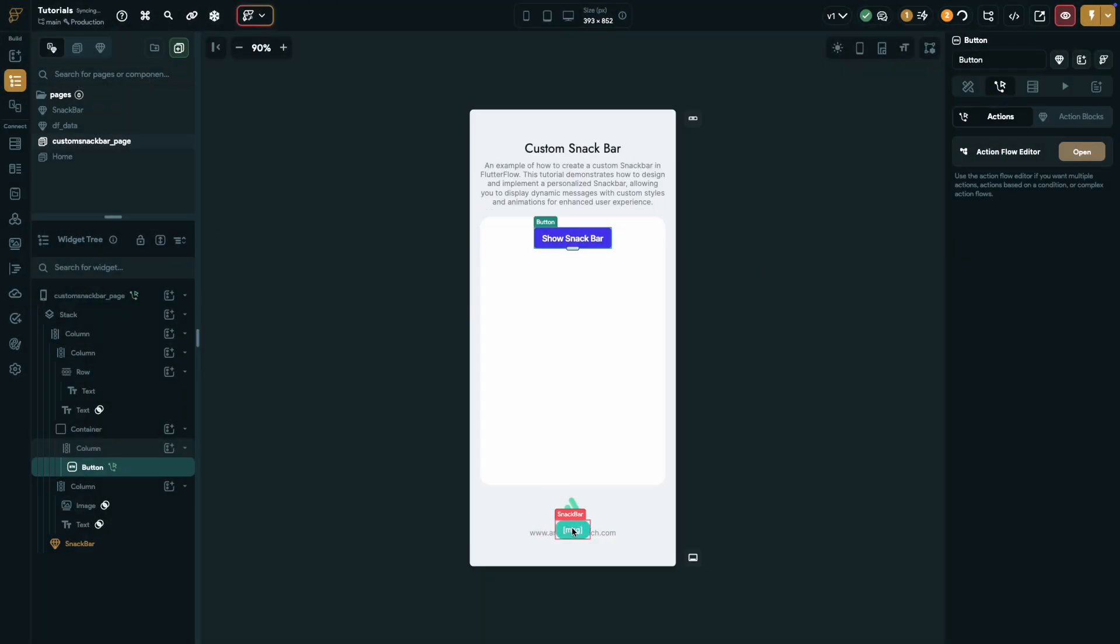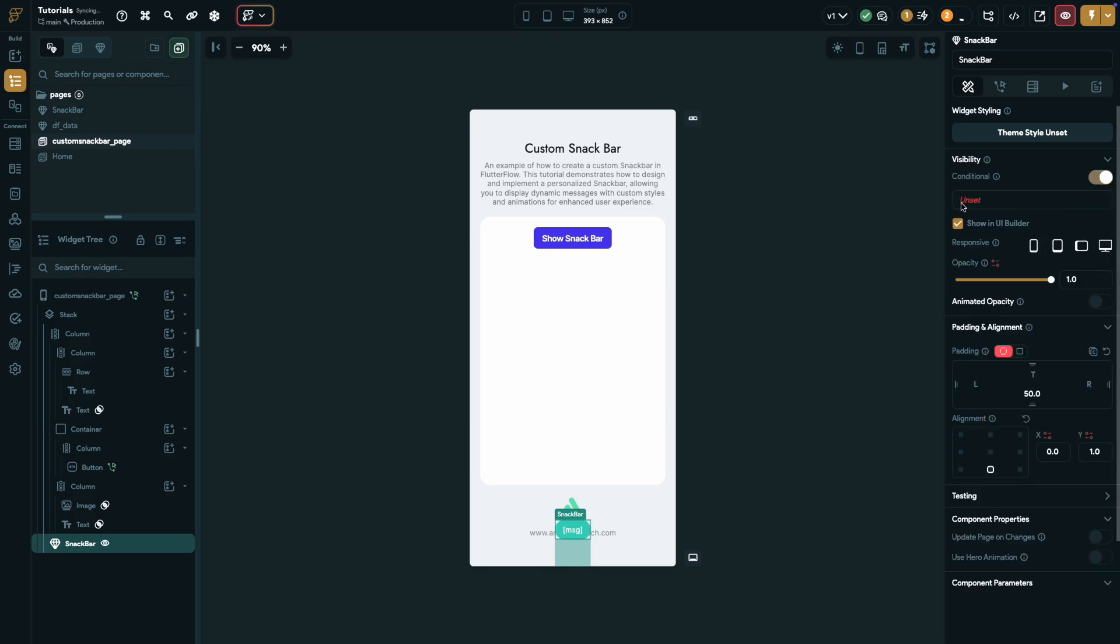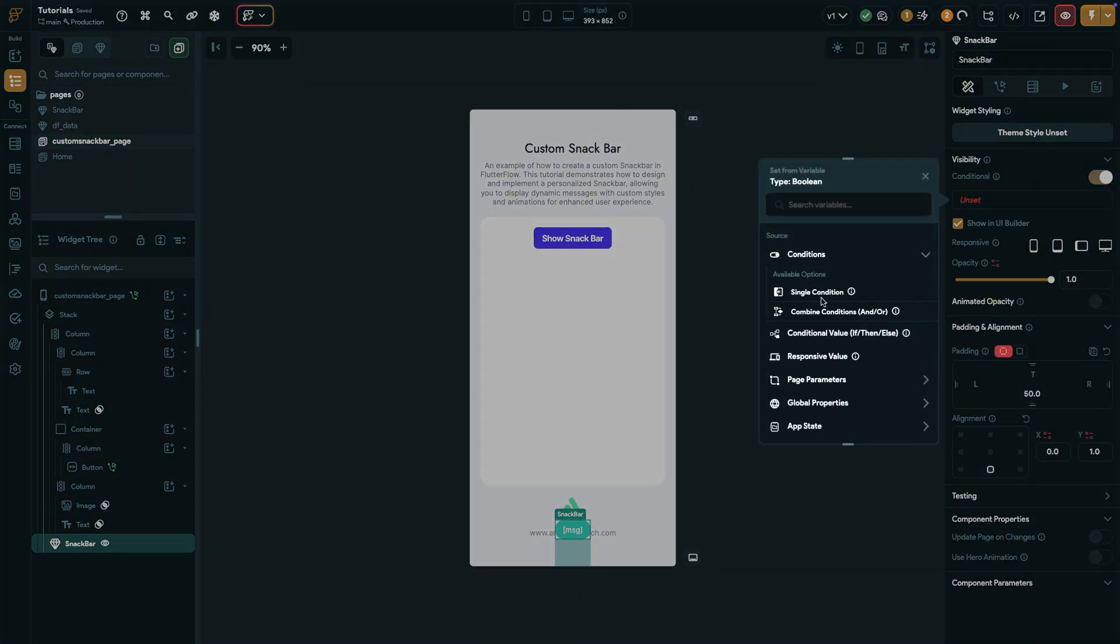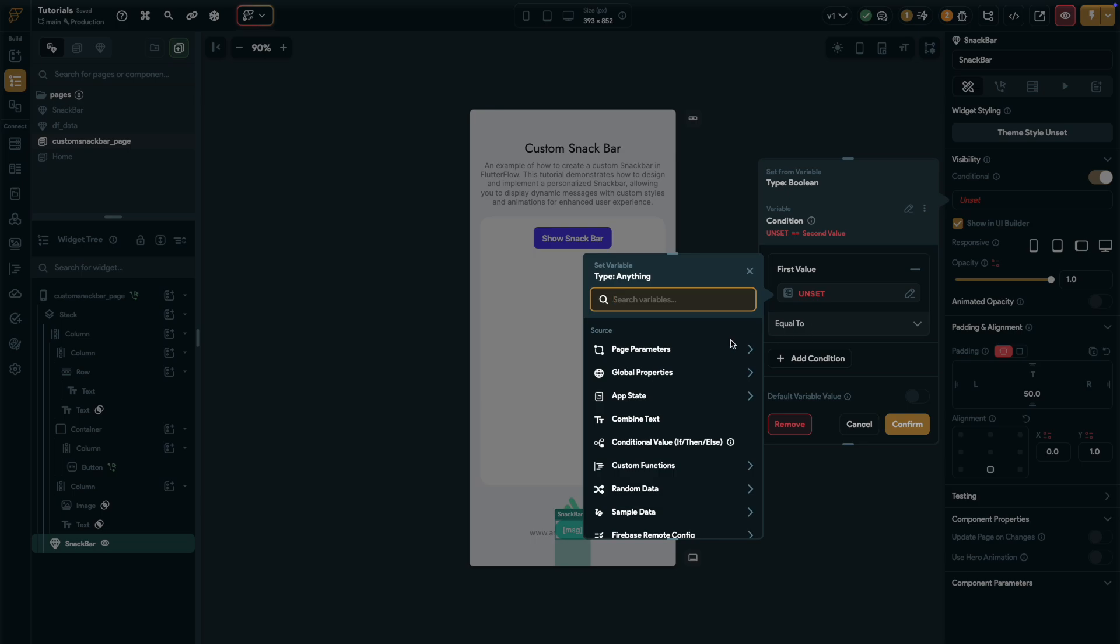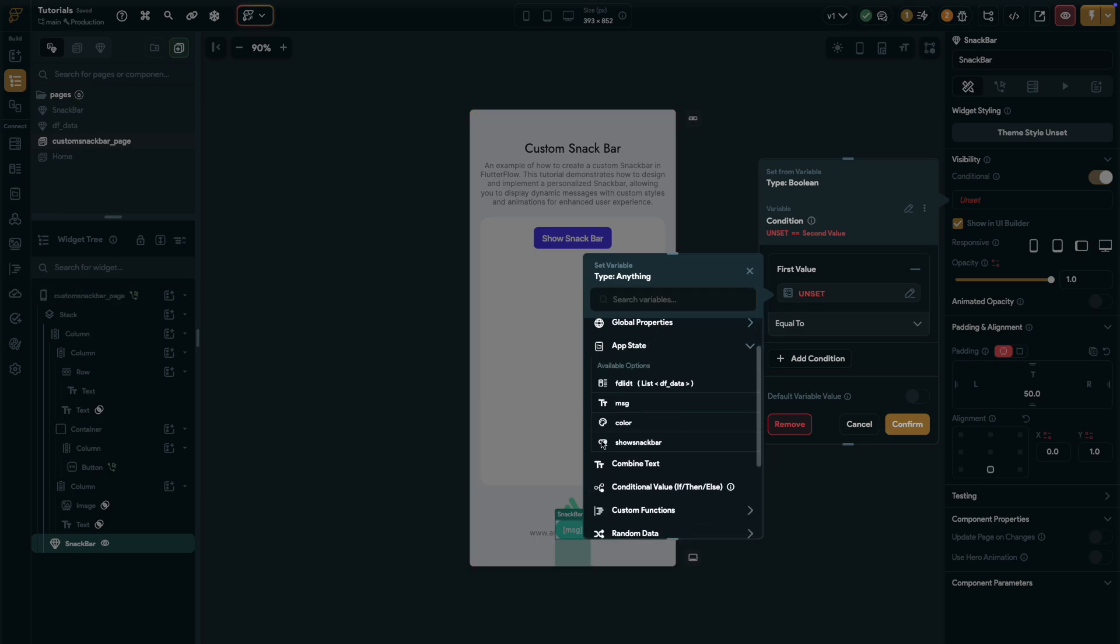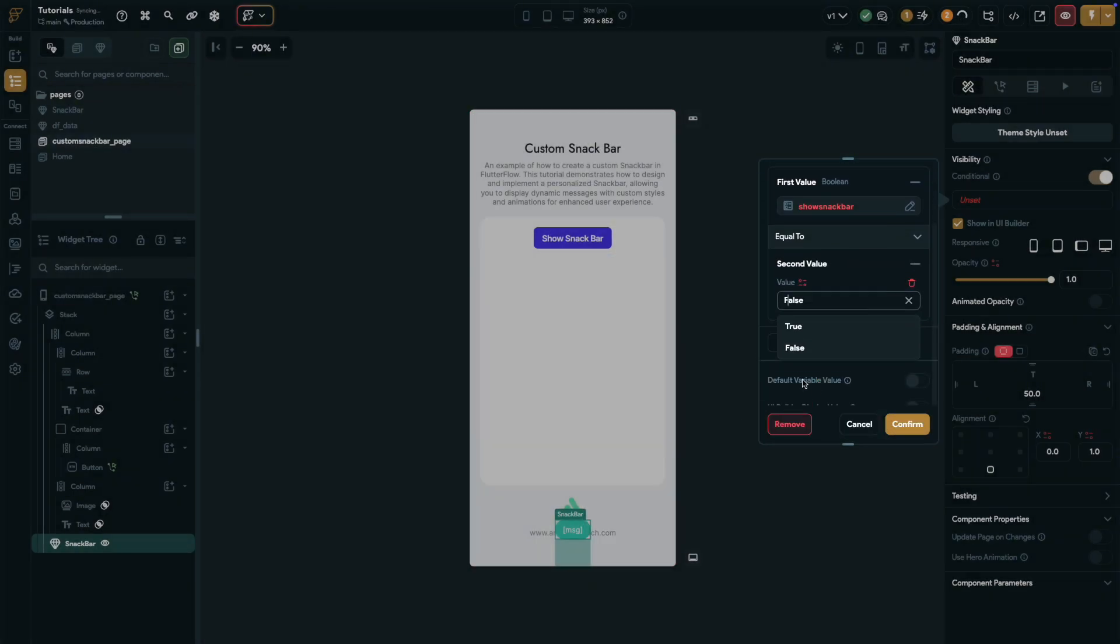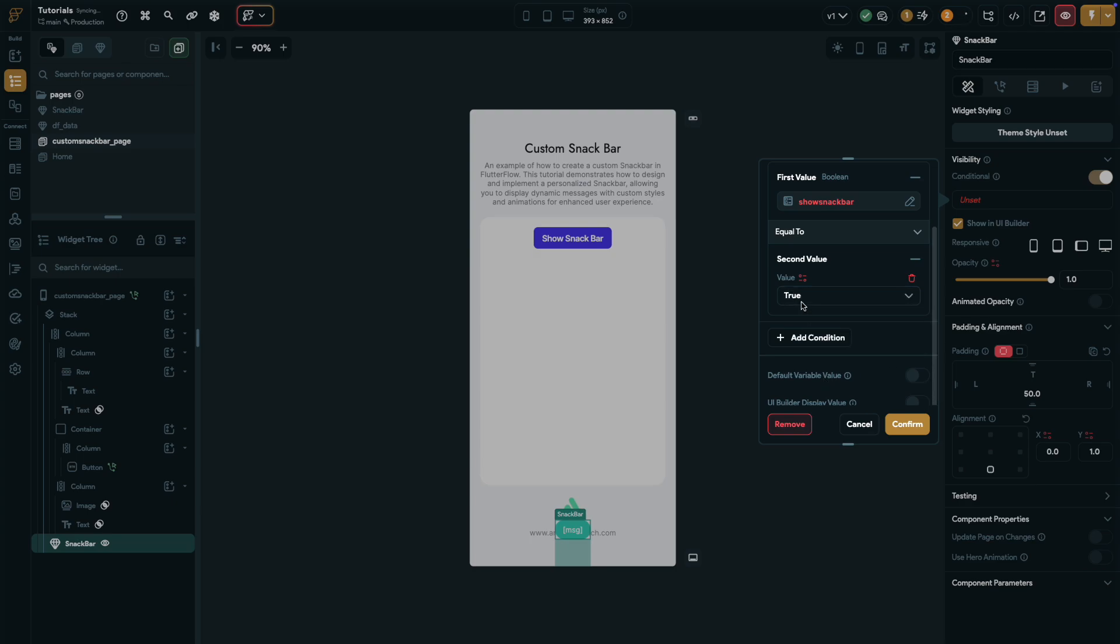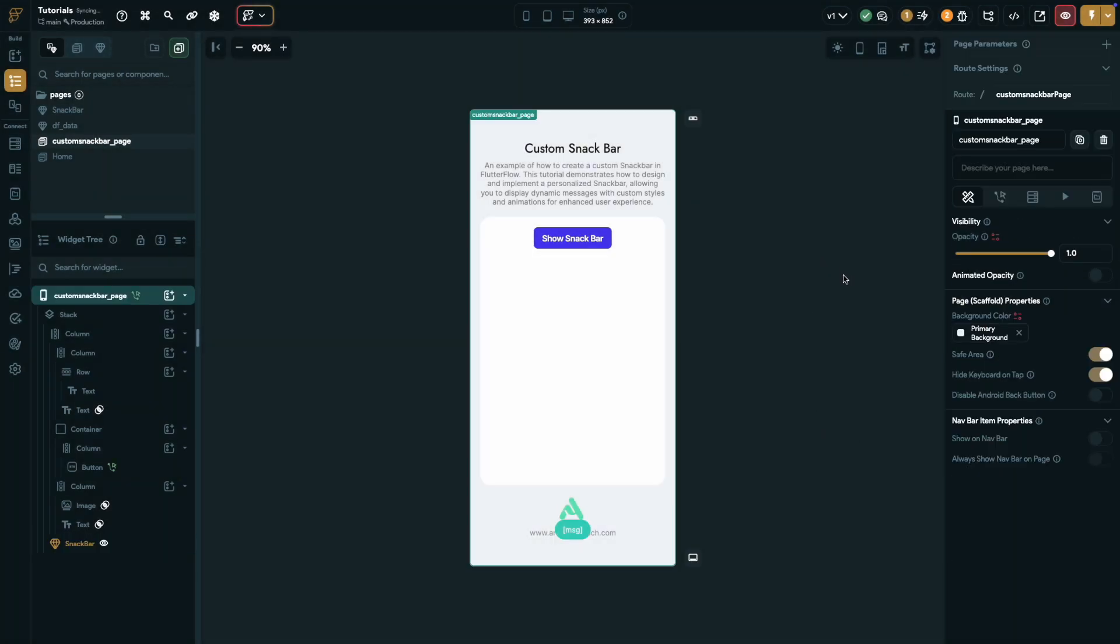Finally, let's set up the conditional visibility for the snack bar component. Select the component and configure a single condition. For the first value, choose show snack bar from the app state, and for the second value, set it to true. Hit confirm, and that's it. Your snack bar is ready to display based on the condition.